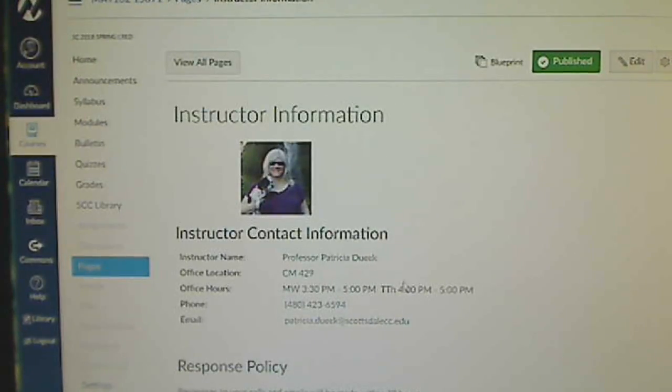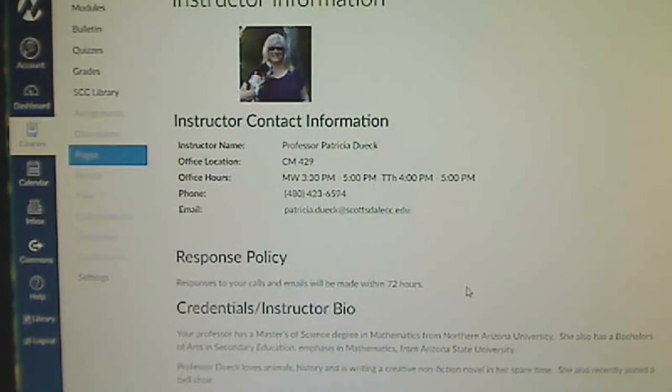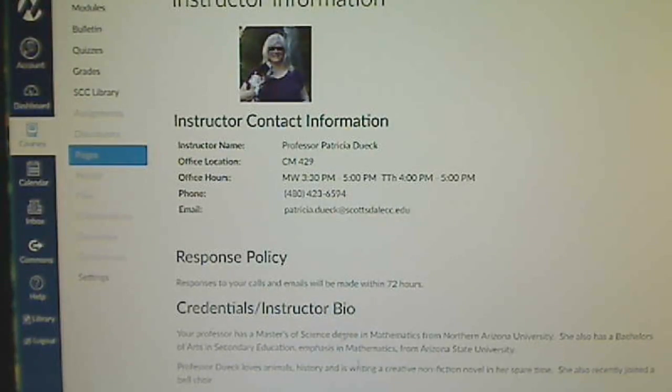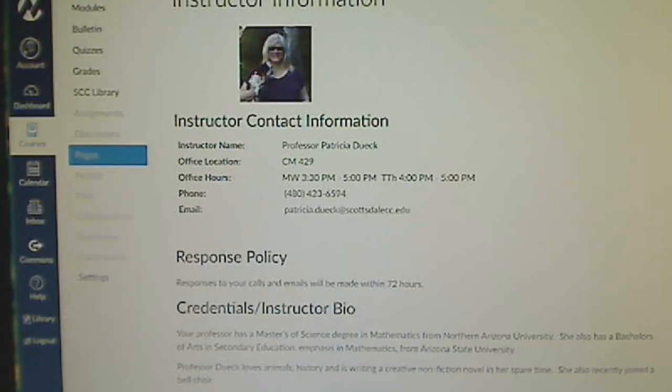The instructor information - there's my email address, my office hours, etc. Please make sure you understand all of this information and at least know where to access it if you have questions. Click on the next button.